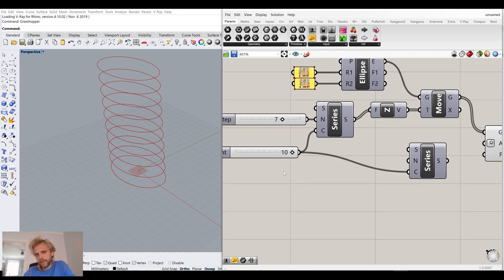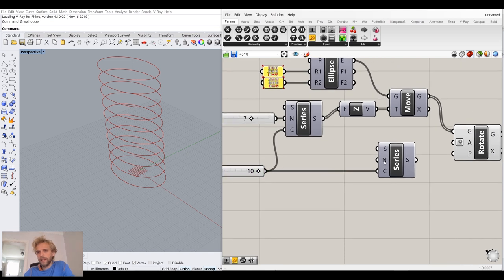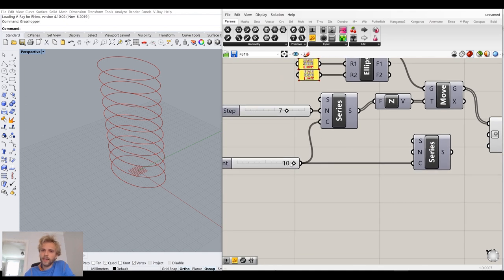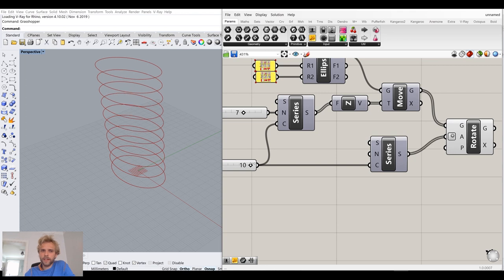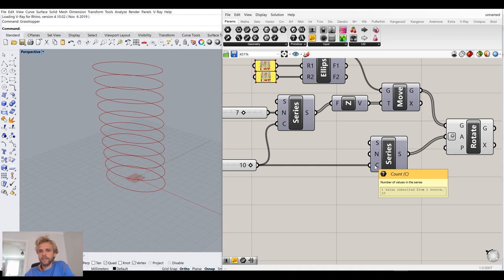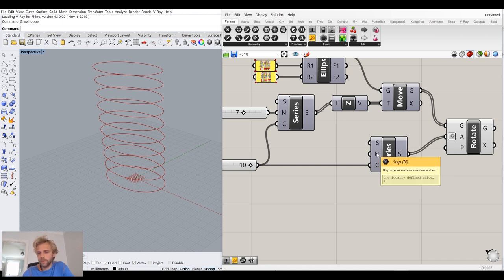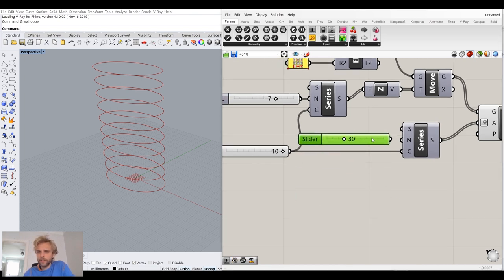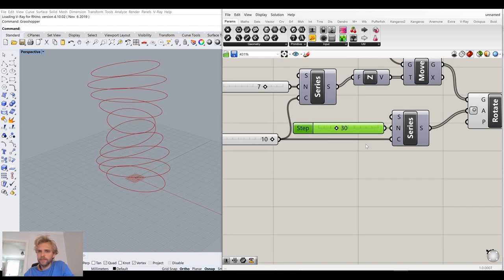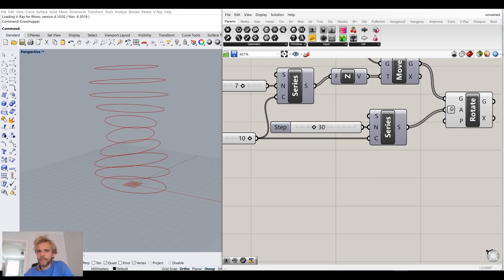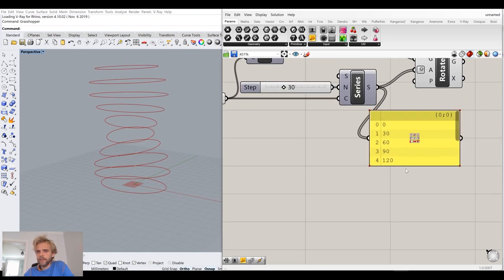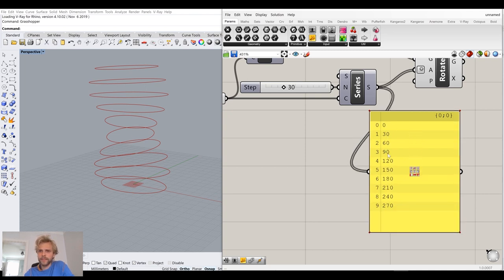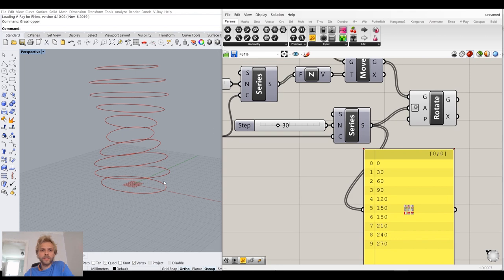Let's connect it like so. With 10 curves each rotated by only one degree, I want to change that and go for 30 degrees per curve. If I grab a panel and connect the series to it, you can see the values are 0, 30, 60, 90, 120, and so on — it keeps increasing the angles for each of these curves.